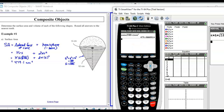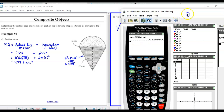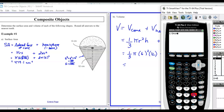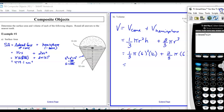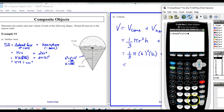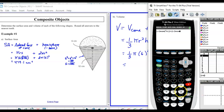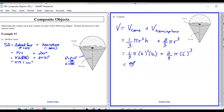Getting out the calculator: (1/3) × π × 6² × 12 + (2/3) × π × 6³ gives 904.8 centimeters cubed.